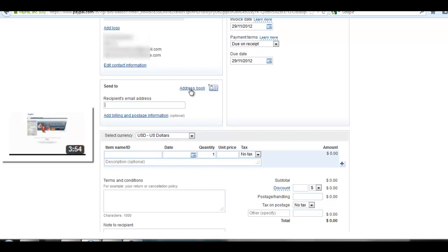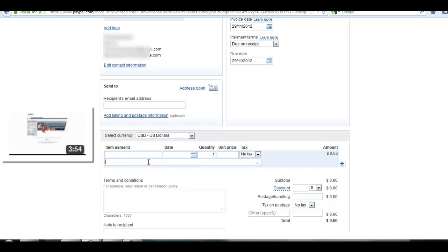You can also add your recipient's email address in your address book for further conversion. Here choose the converted currency, your item name or ID, date, quantity, unit price, tax. Here is a description you should add.